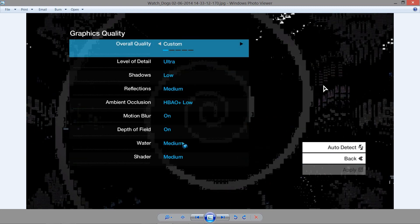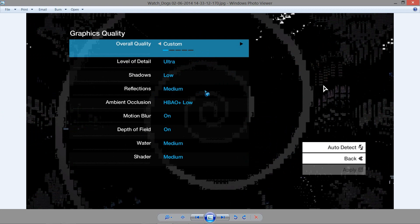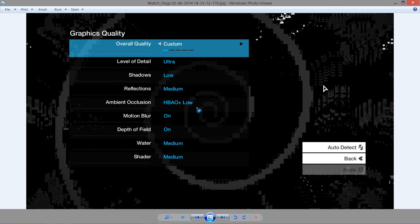Moving on to the graphics quality settings. You can see that overall quality was set to customs. Now, the level of detail was ultra. Shadows, as always, do not matter. So I put down low reflections. I wouldn't really care about that, which was set to medium ambient occlusion, which was set to HBAO plus low. Now, the highest was HBAO plus high. And I was not able to achieve that.